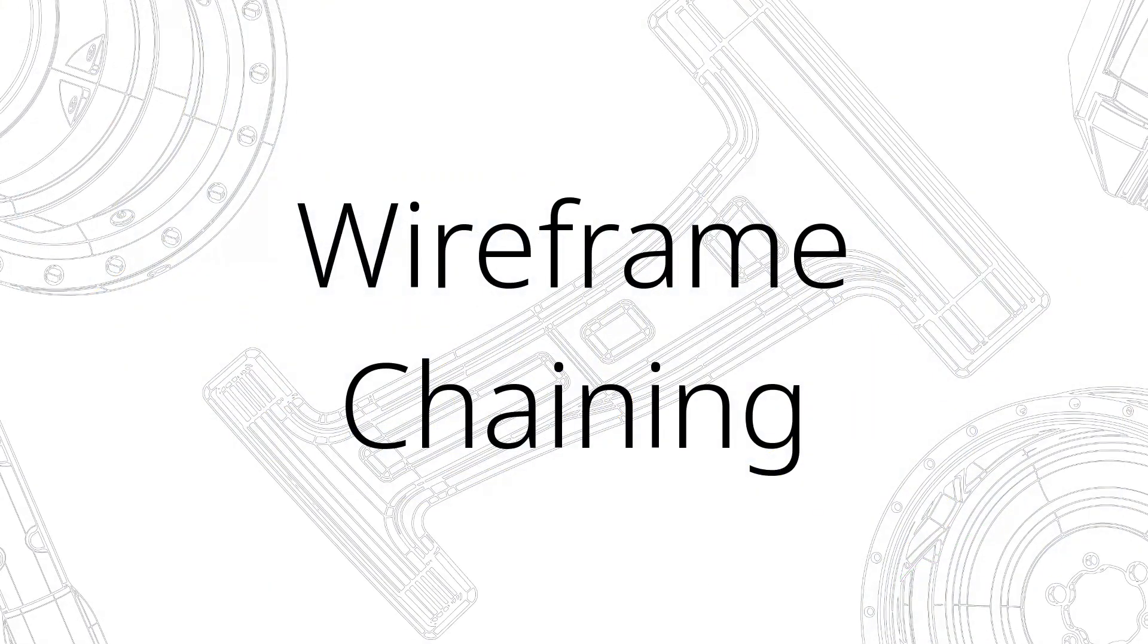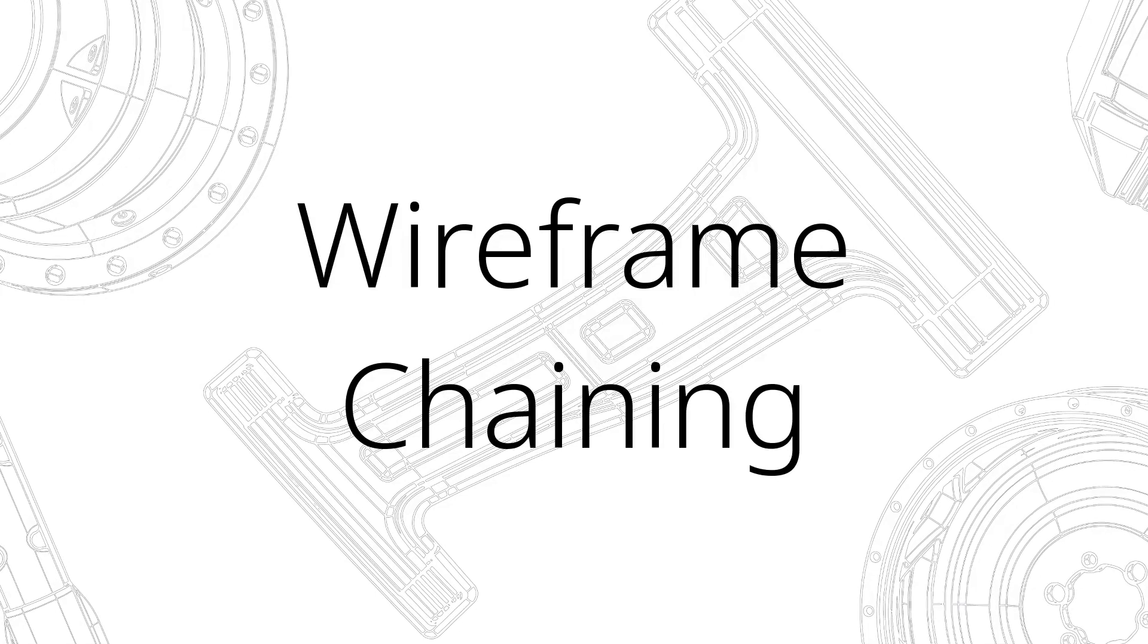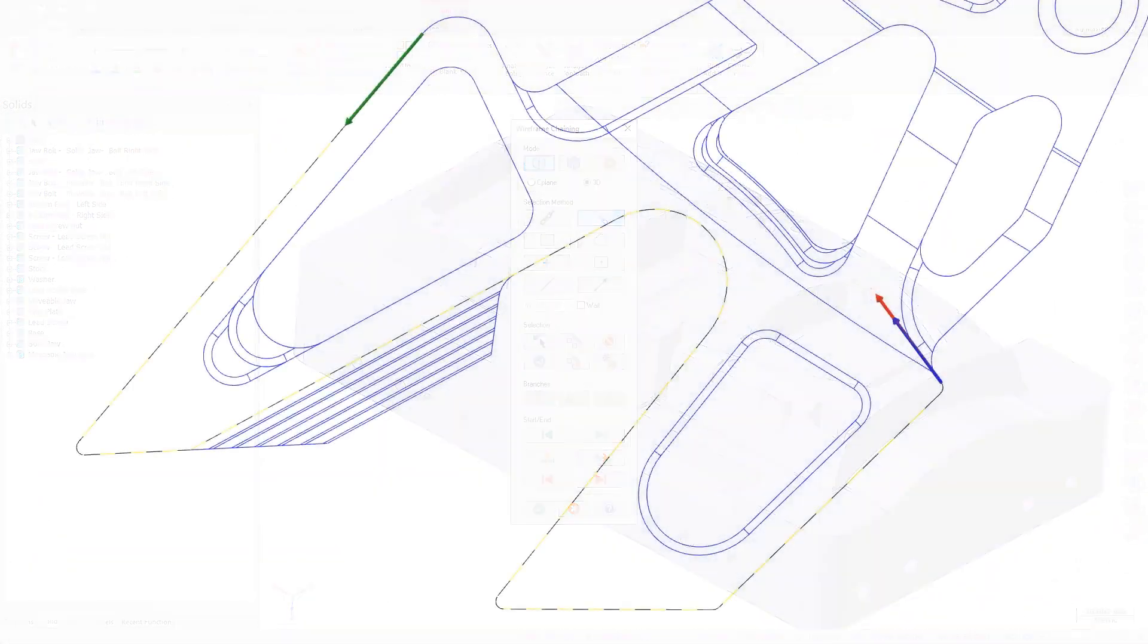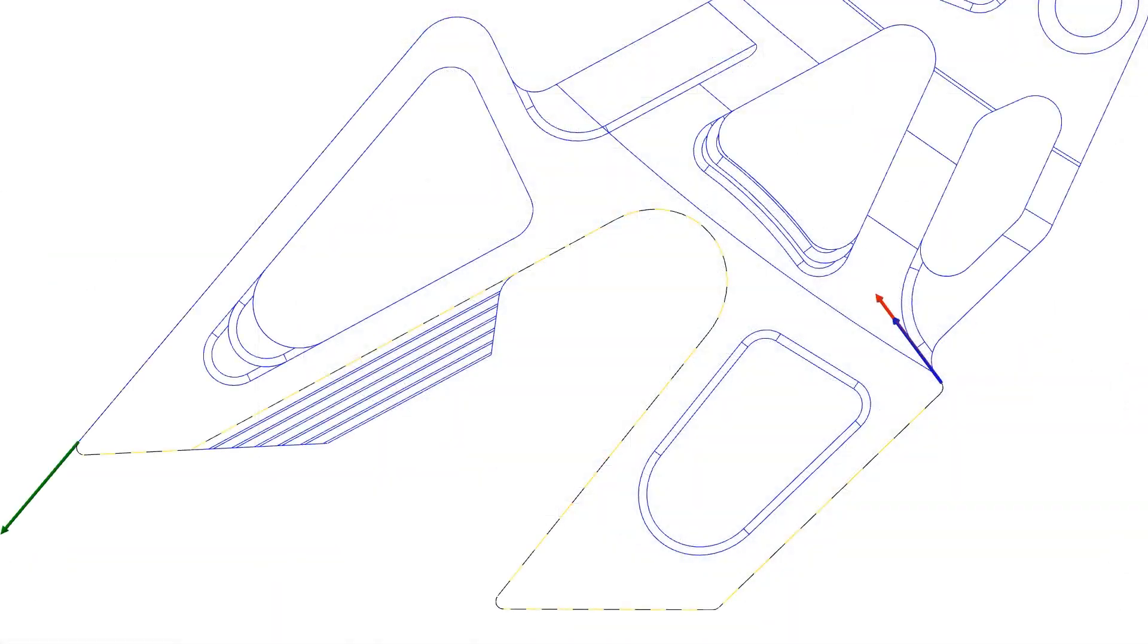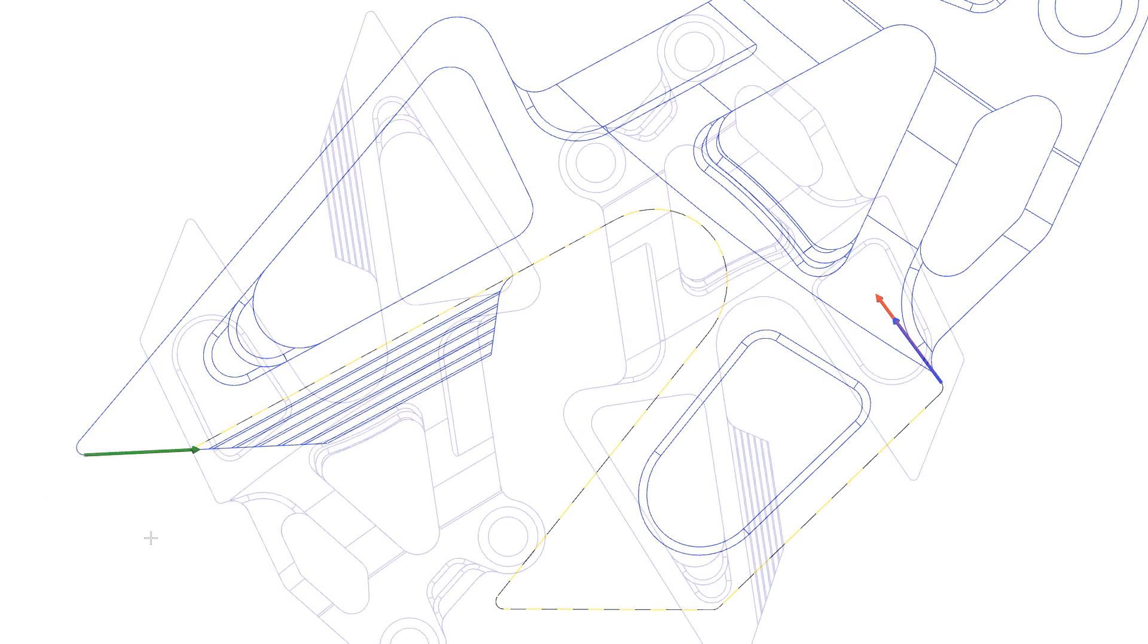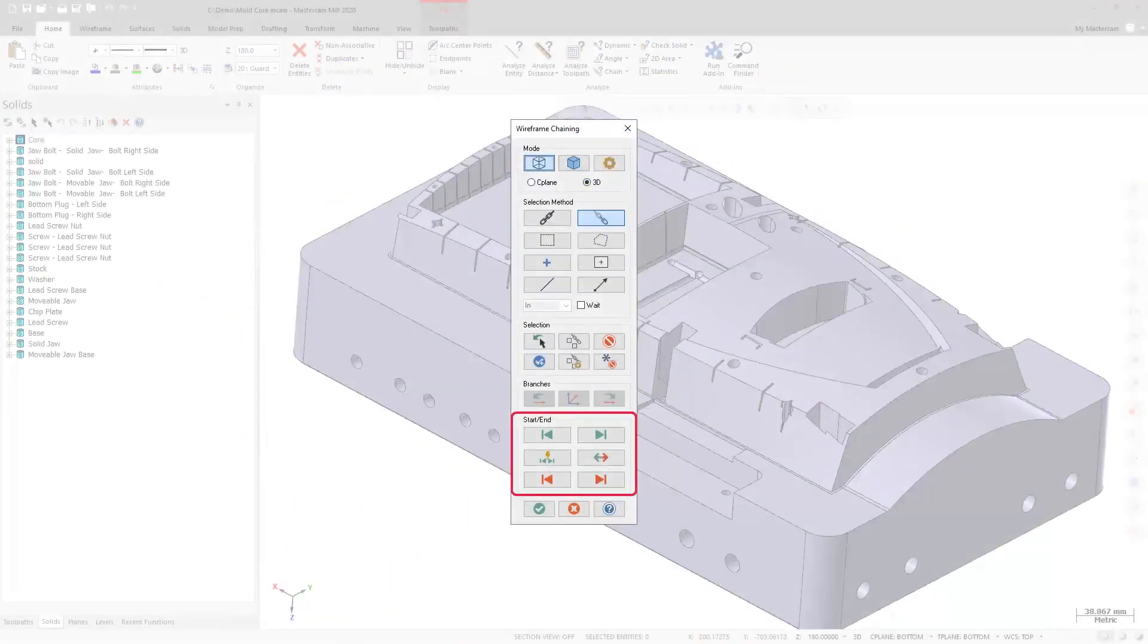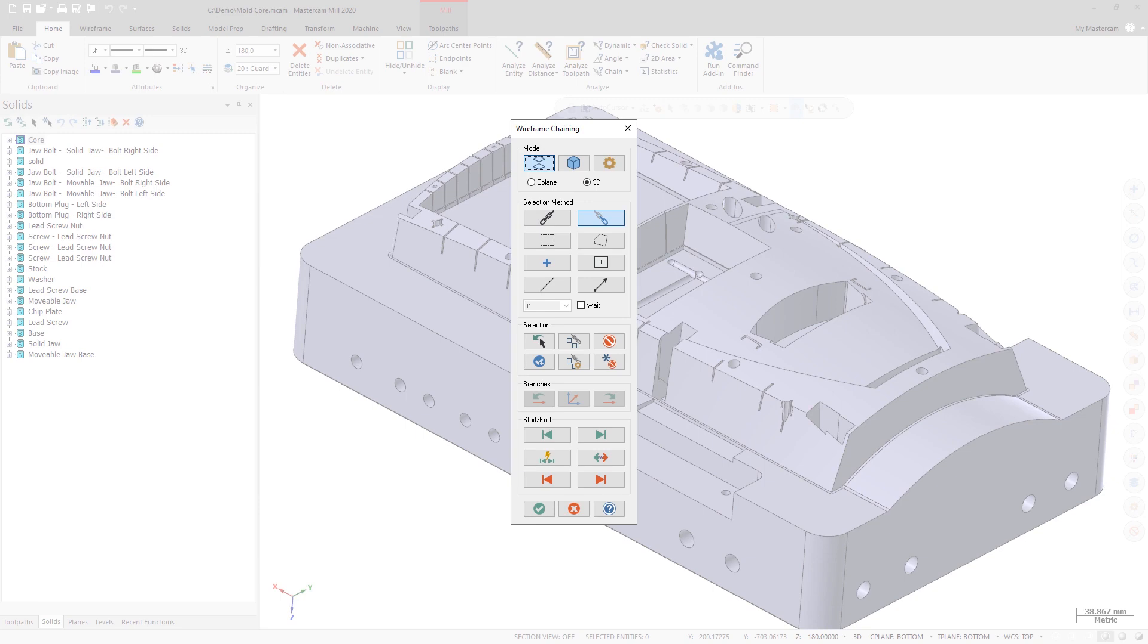There have been a number of changes made to wireframe chaining as well. You can now adjust the start point for open chains. You can also start a new chain by clicking an entity that is not part of the current chain. You can create multiple disconnected chains in the same wireframe chaining session. The start and end buttons are now available for partial chaining. Chains with branch points now respect the cursor location for the start point.